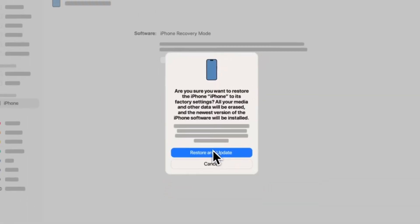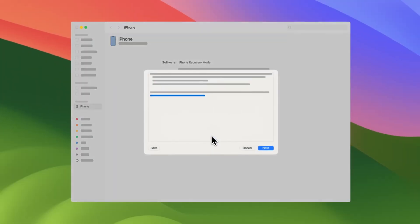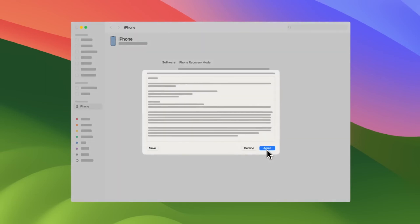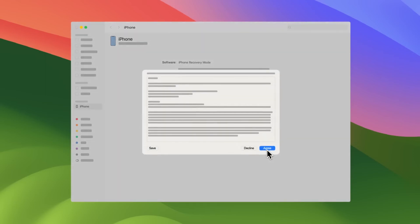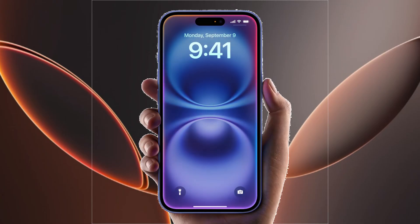When you click restore, iTunes or Finder will download the necessary software and restore your iPhone. After the restore, the iPhone will reboot and the software problem will be fixed.